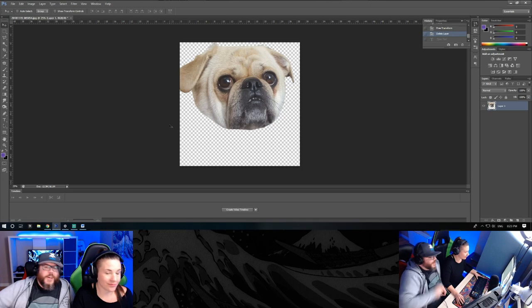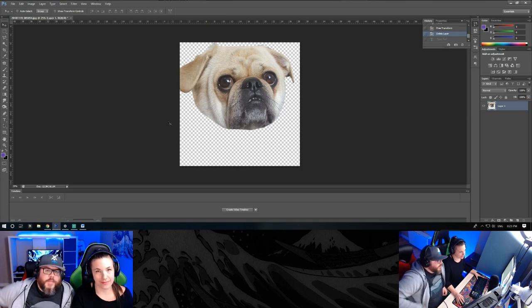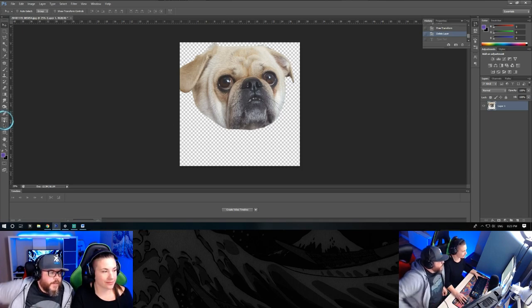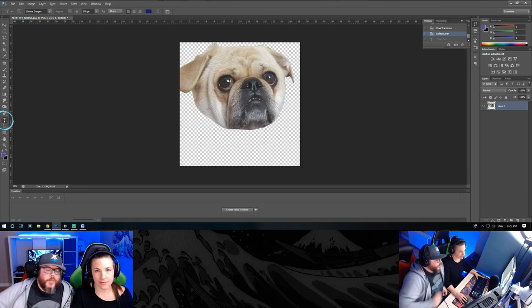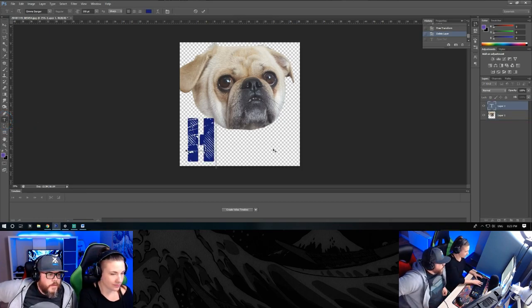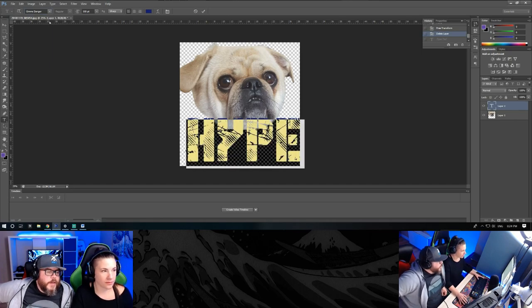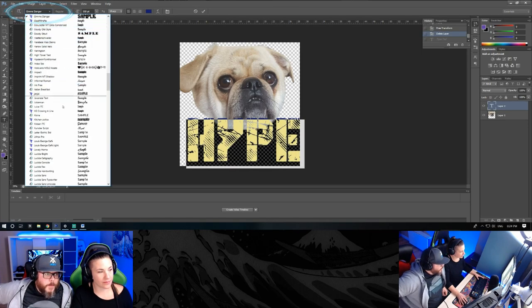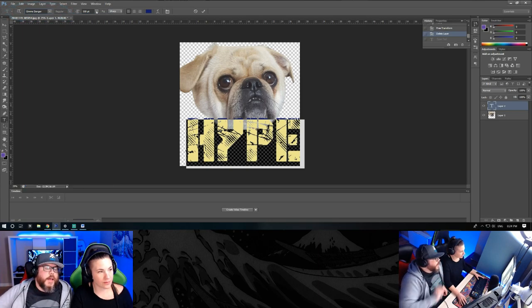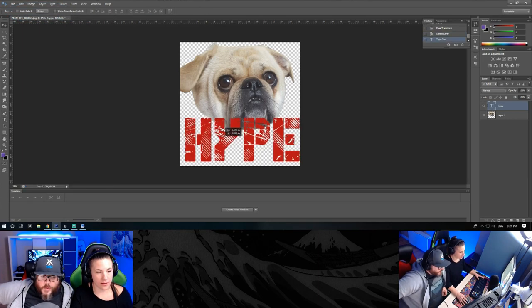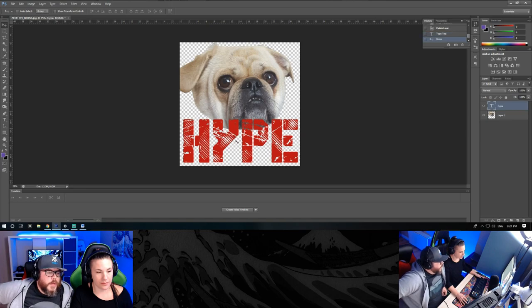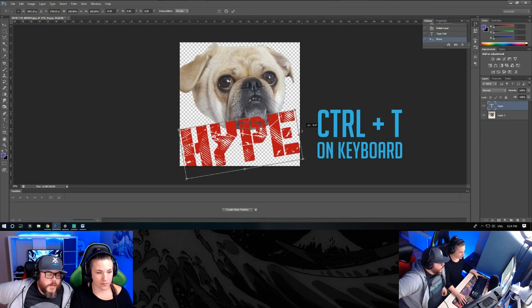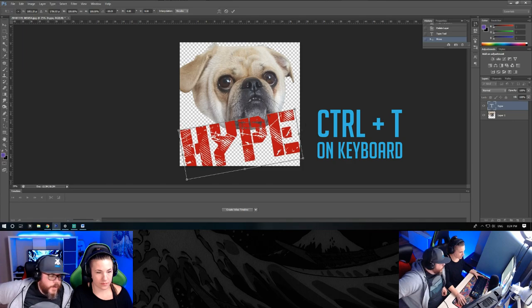All right, we removed the background. Now it's time to add some text. Go ahead and click on the text tool and click on your canvas. On the top menu you can change the font, the size, and the color. You can also transform the text by hitting Ctrl+T and you can make it look crooked.